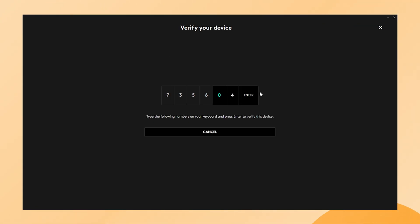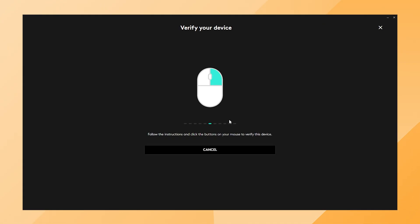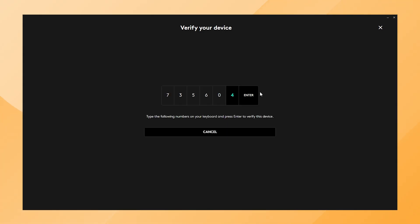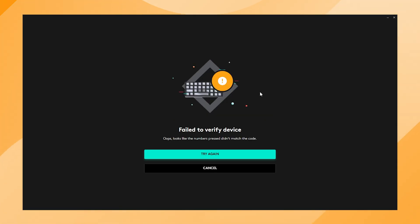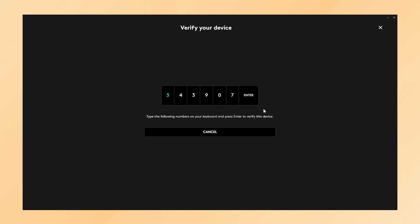When you connect a keyboard, you need to type that sequence of numbers. When connecting a mouse, they will ask for a random sequence of left and right clicks. If you're making mistakes during these steps, you will see an error message saying fail to verify this device. You can simply try again and still connect your device.